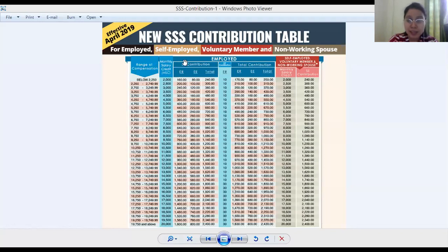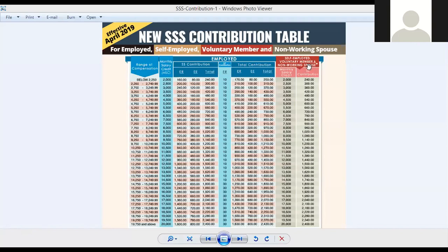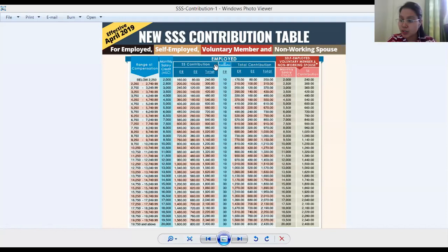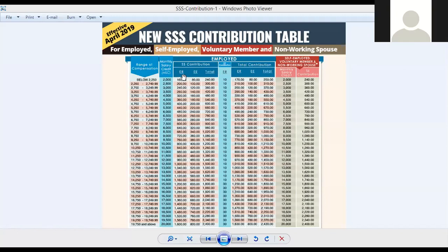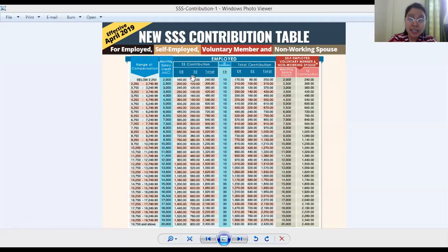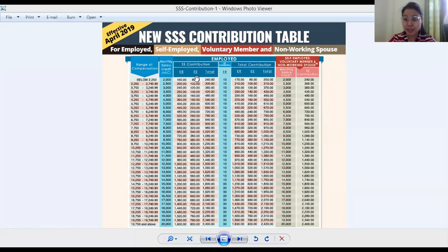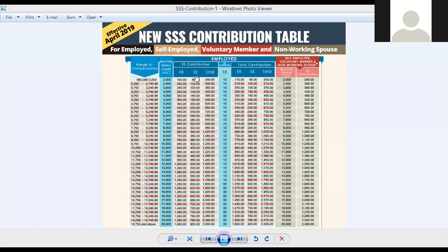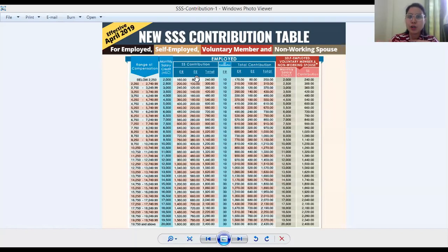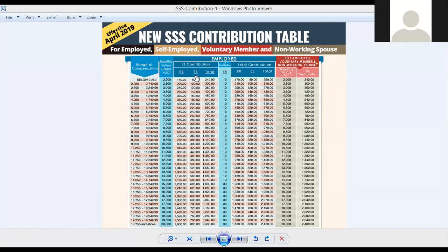If you look at the SSS contribution table, there will be employed and self-employed sections. Look at the employed area. From the employed area, ER stands for employer's share while EE stands for employee's share. For example, if I'm giving my contribution to SSS, MVC — my employer — is also giving a contribution on my behalf. The same applies to PhilHealth: when you get hospitalized, you get benefits, and those contributions are a combination of your share and your employer's share.